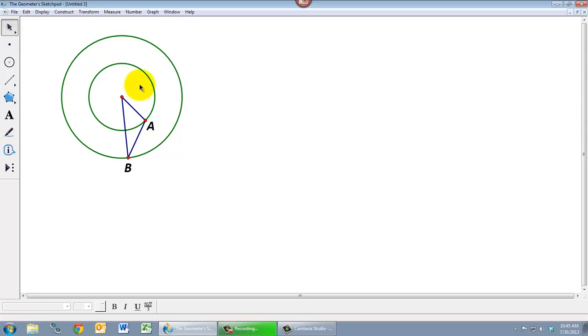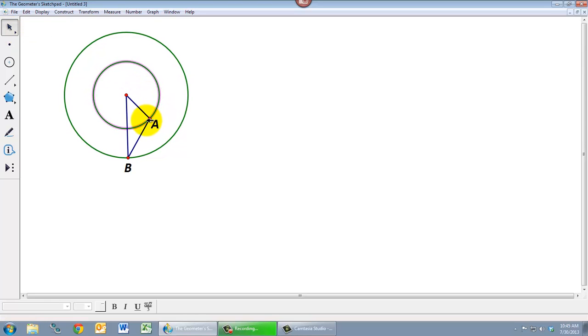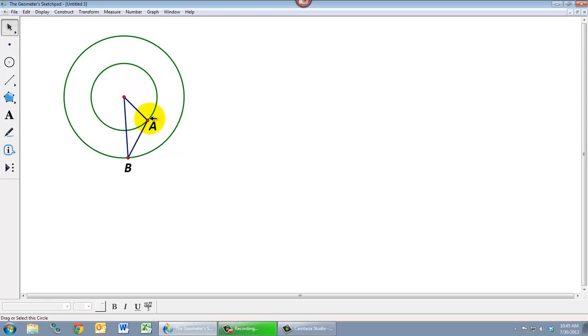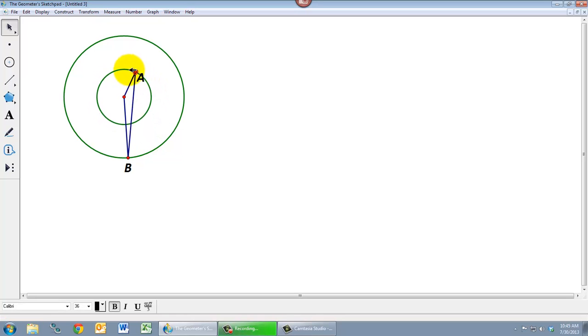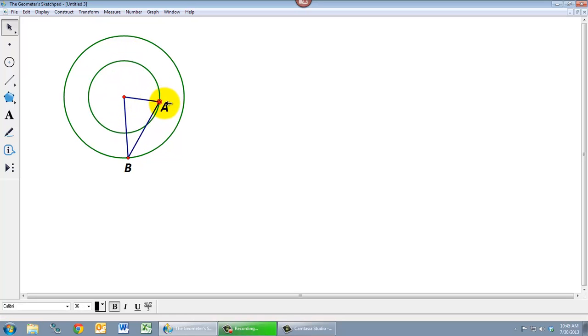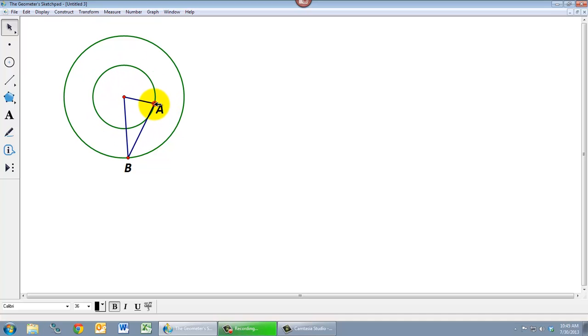And now if we try to drag our points around, oops not dragging the circle, now if we try to drag our points around, now what happens here? Now if I drag A I can make the circle bigger and smaller which is exactly what I didn't want to be able to do.